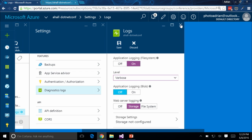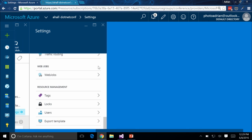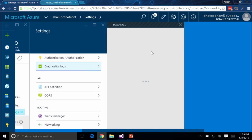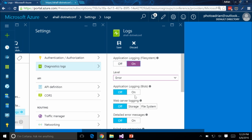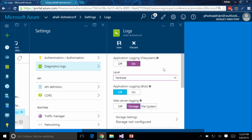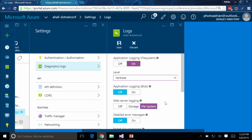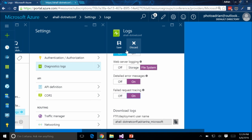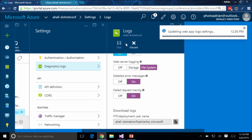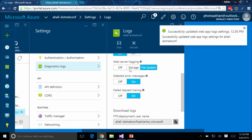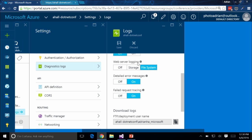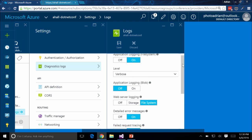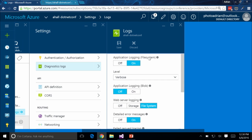A quick correction: make sure you choose File System for the application logging, not Storage. If you choose Storage, you're actually dumping your logs into blob storage on an Azure Storage account. That was a mistake on my side — make sure you choose File System in both cases. Now the application logs will stream through, and you can click on View Streaming Logs in the Cloud Explorer and it will appear in your output window.